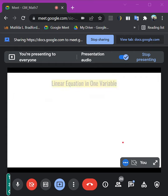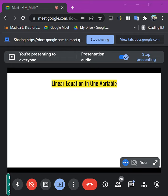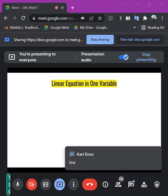Now we are going to look at what a linear inequality in one variable is. When we say linear, it comes from the word 'line' — the graph of a linear equation is a line. When we say equation, it has an equal sign. In one variable means one letter — a variable. Variables are letters.